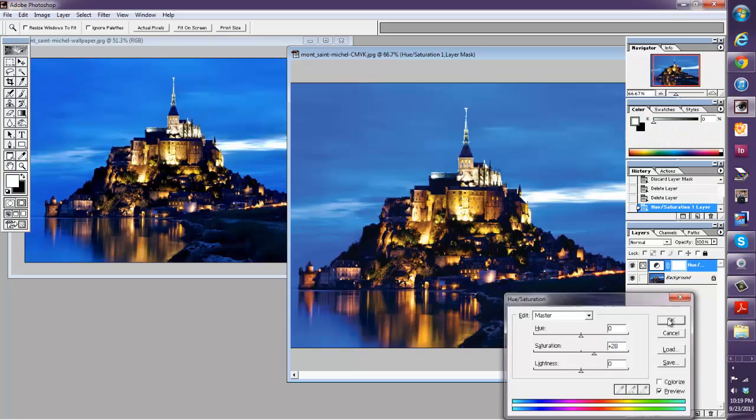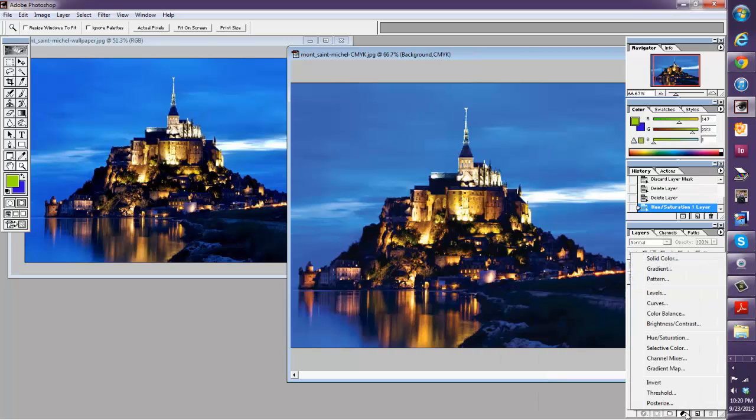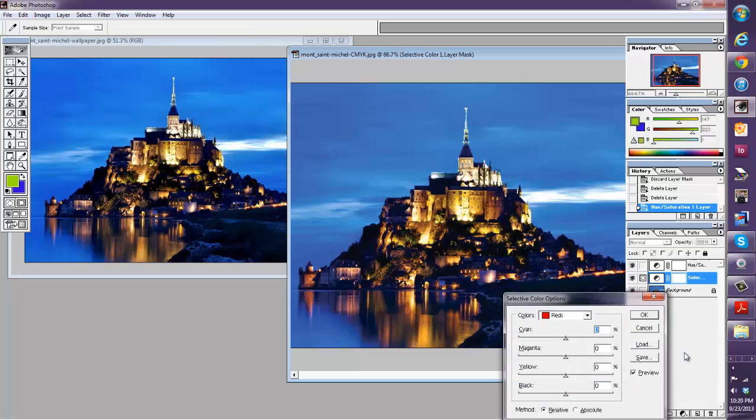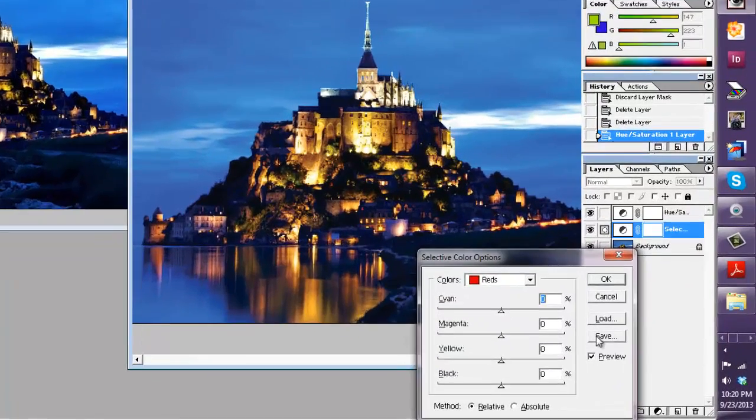We'll just do that and then let's do another adjustment layer and this time let's do selective color and try to work with each of the colors independently.